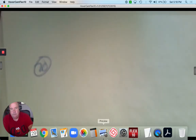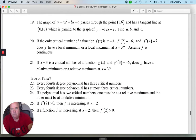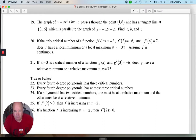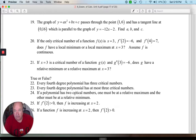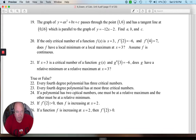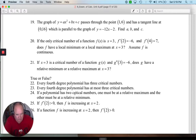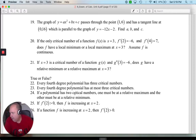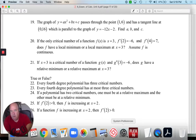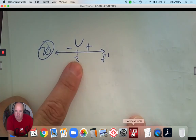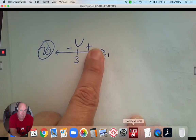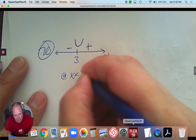Number 20: if the only critical number of a function f at x is x equals 3, and the derivative of 2 is negative 6, and the derivative of 4 is 7, does f have a minimum or maximum at 3? I'll draw a number line. If you plug in positive 2, you get a negative answer. If you plug in positive 4, you get a positive answer. So it's decreasing before 3 and increasing after 3 - which means at x equals 3, we have a relative minimum.